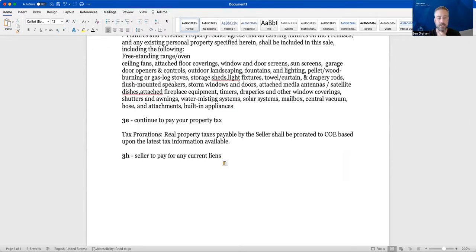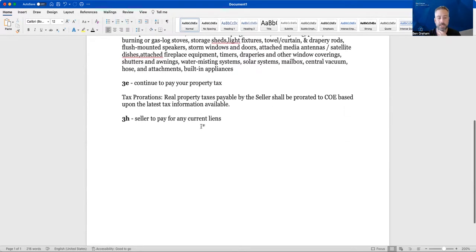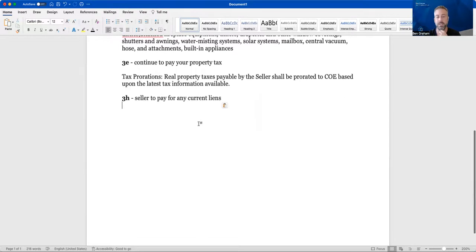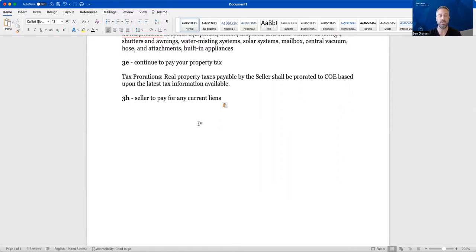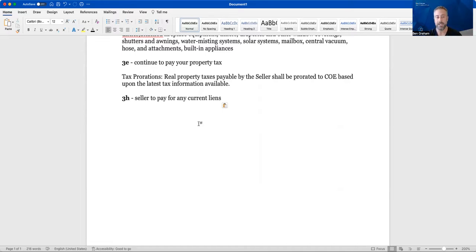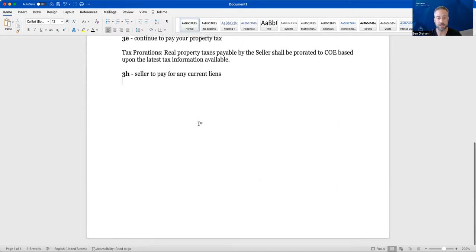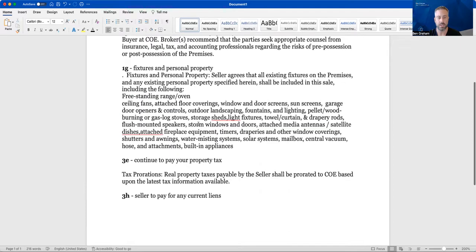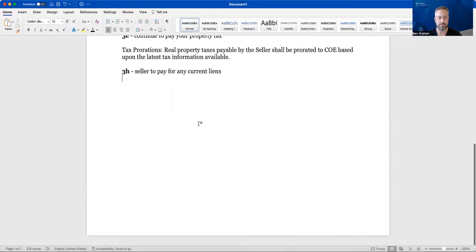We already talked about continuing to pay your property taxes, make sure that you're current on the title company. That's part of their job too. It's just to make sure that there's no mechanics, no liens, HOA liens, anything like that, and that returning over to the title.